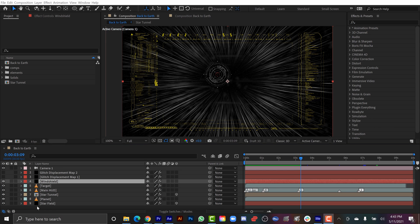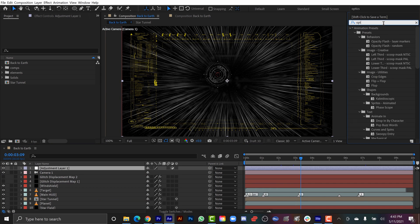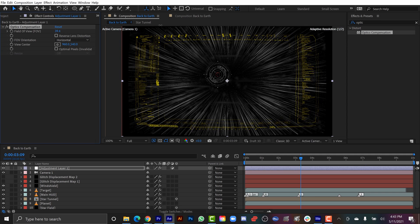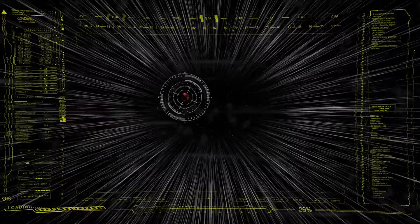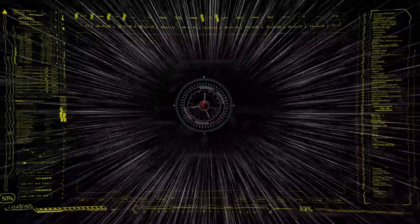As a final step, I'll add an adjustment layer at the top and apply Optics Compensation, reversing the lens distortion to give a slight bend to everything. And that's fractal noise inside of Adobe After Effects. I hope you enjoyed the tutorial — if you did, be sure to hit the thumbs up button, and if you want to see more content like this, subscribe to the channel and hit that notification bell.